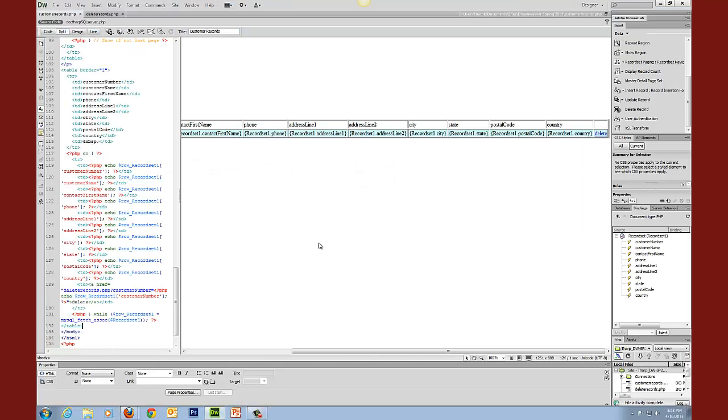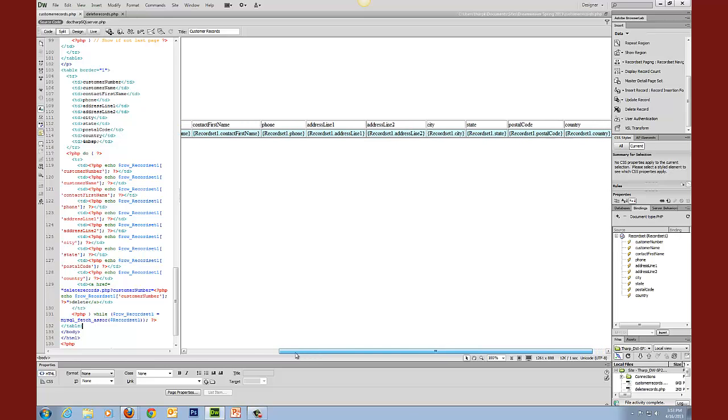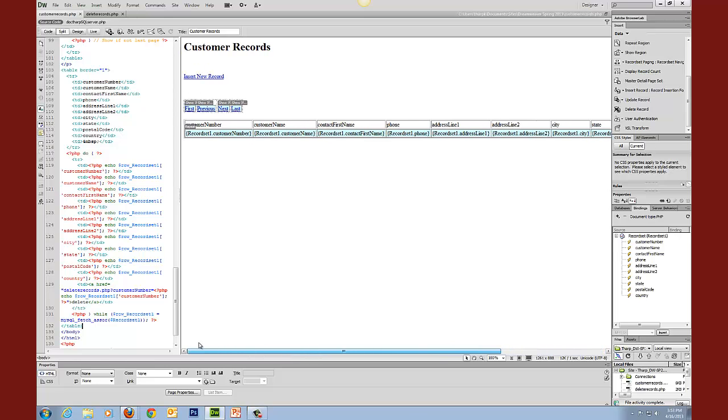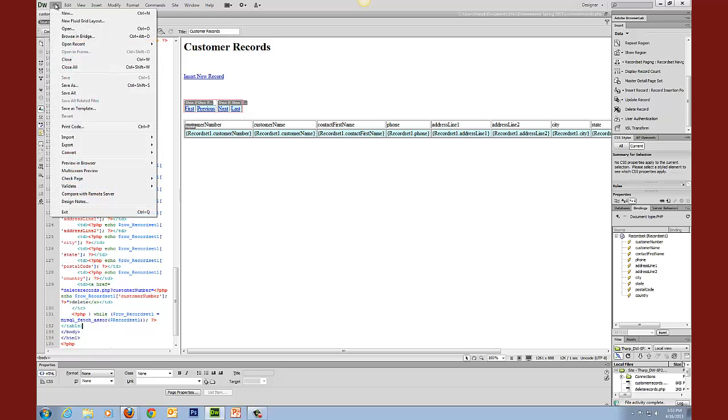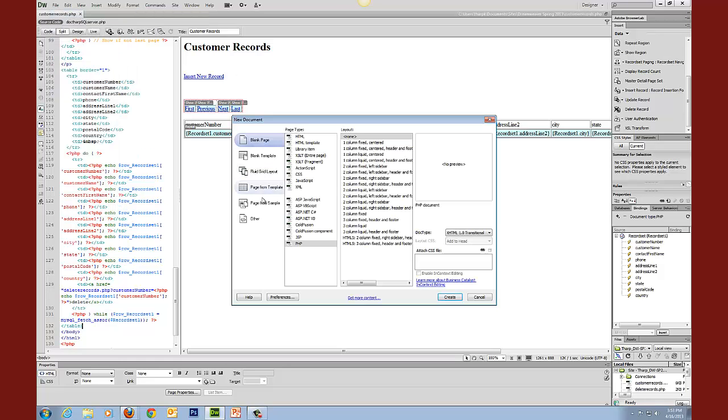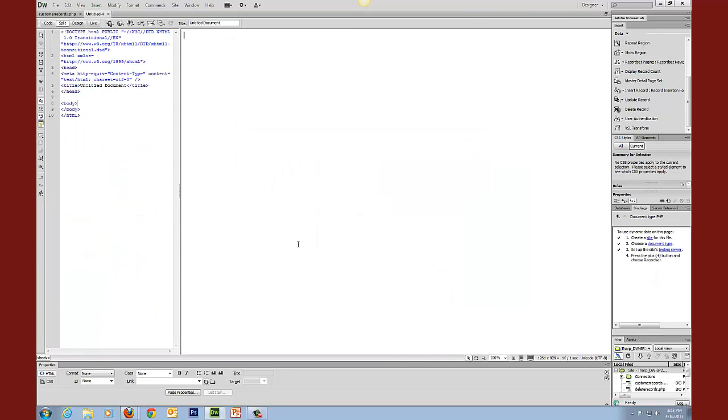I'm going back into Dreamweaver. I'm looking at it and what I want to do is I'm going to create the next document first. So I'll do a file, new document, and I'm going to do a PHP document. This is going to be the update records form.